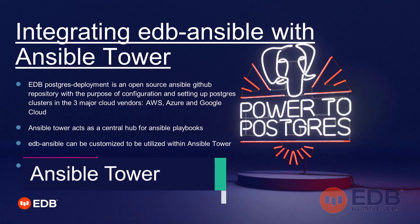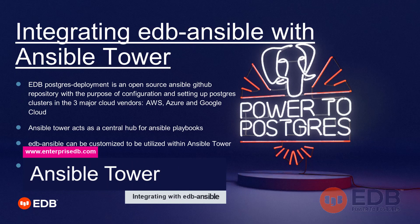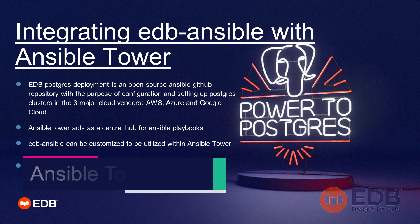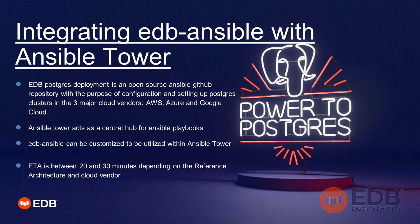Hello, my name is Doug Oteens. I am a Postgres DevOps engineer with EDB, and I welcome you to this video about Integrating EDB Ansible and EDB Postgres with Ansible Tower.